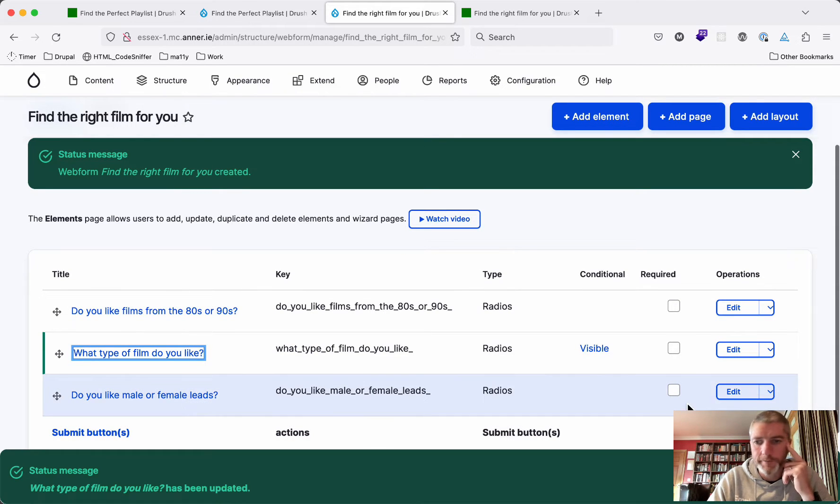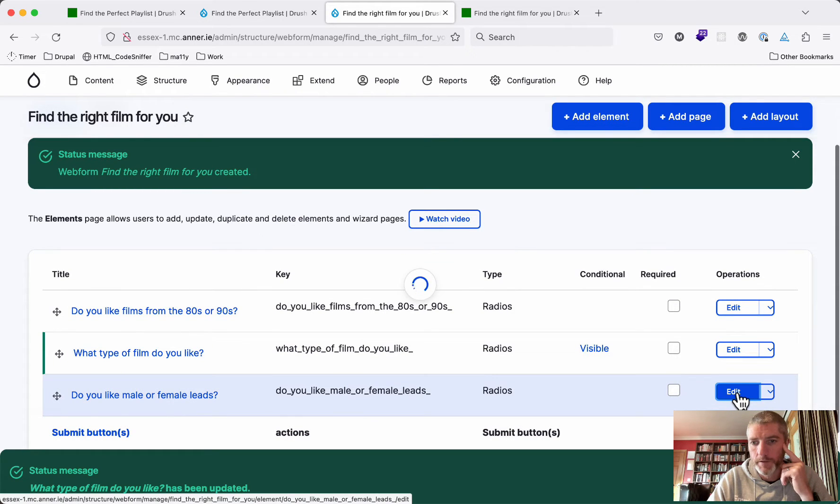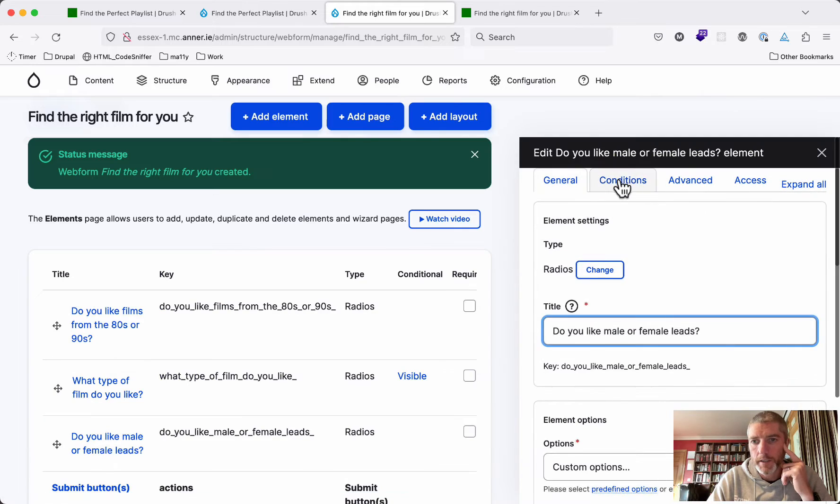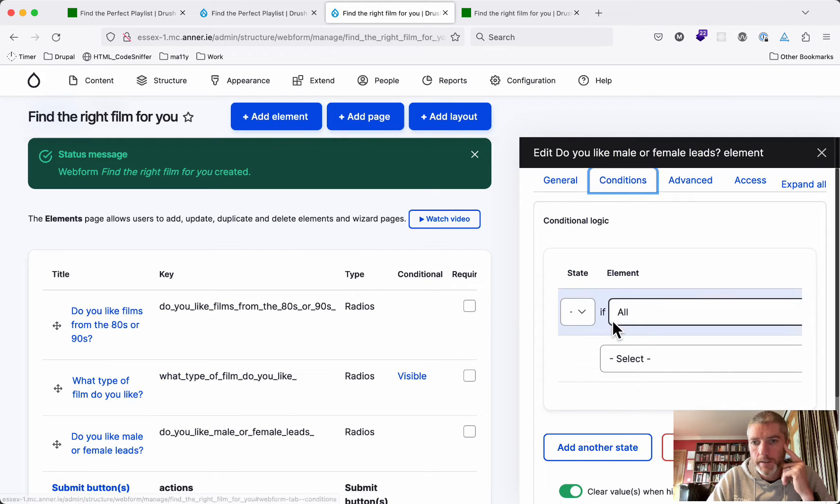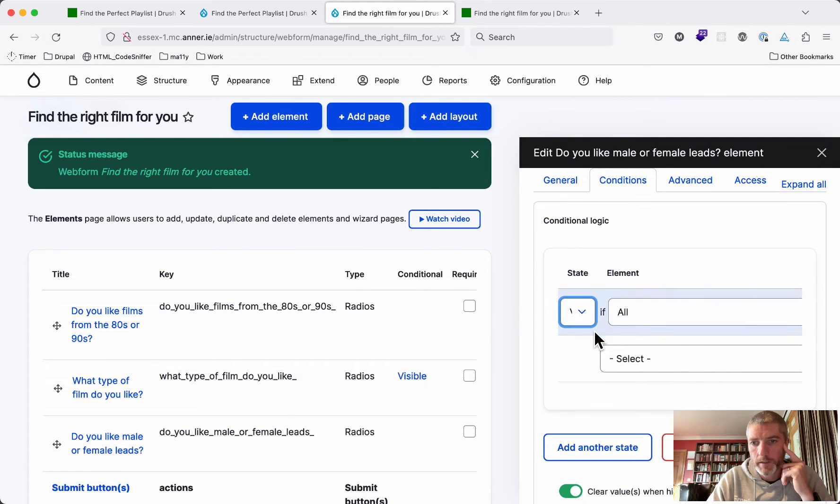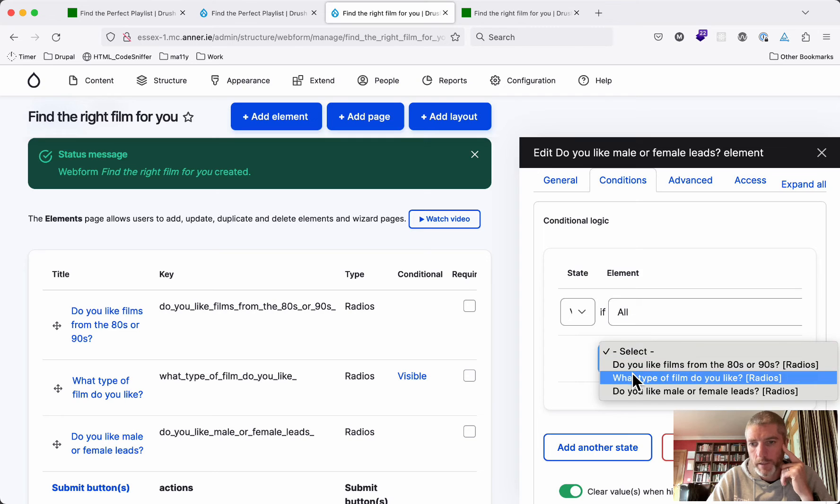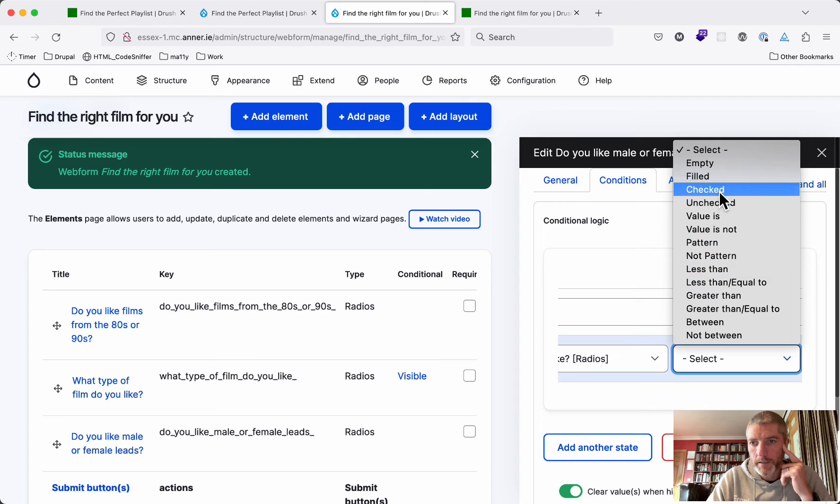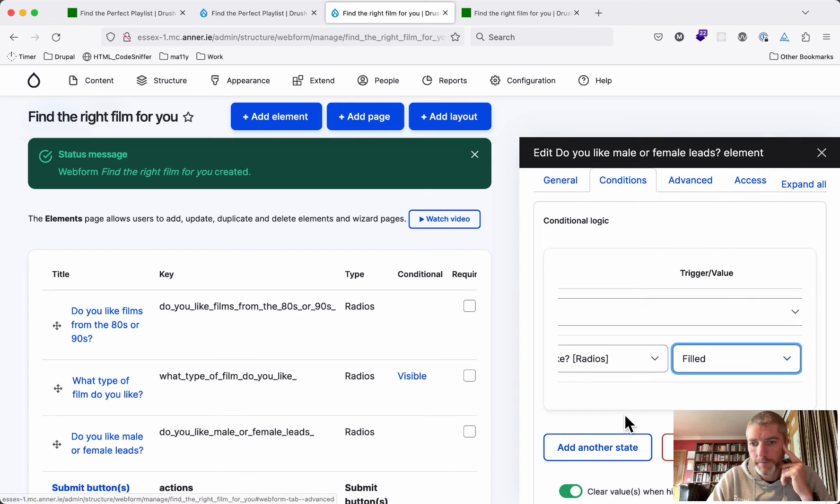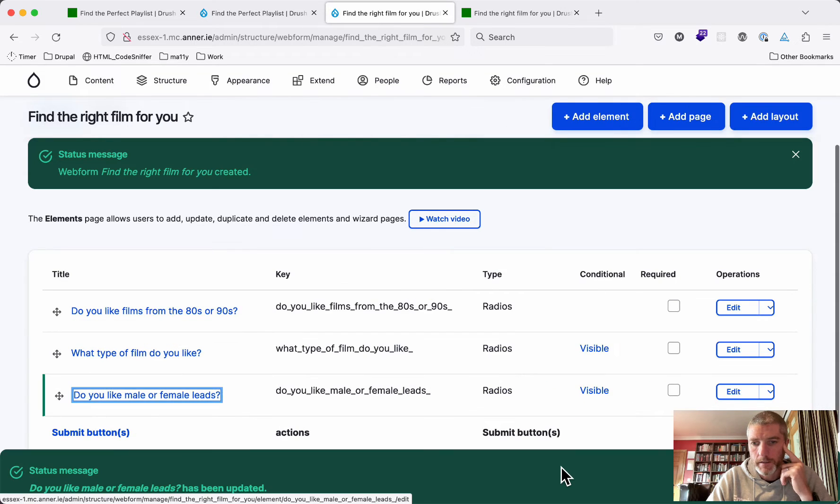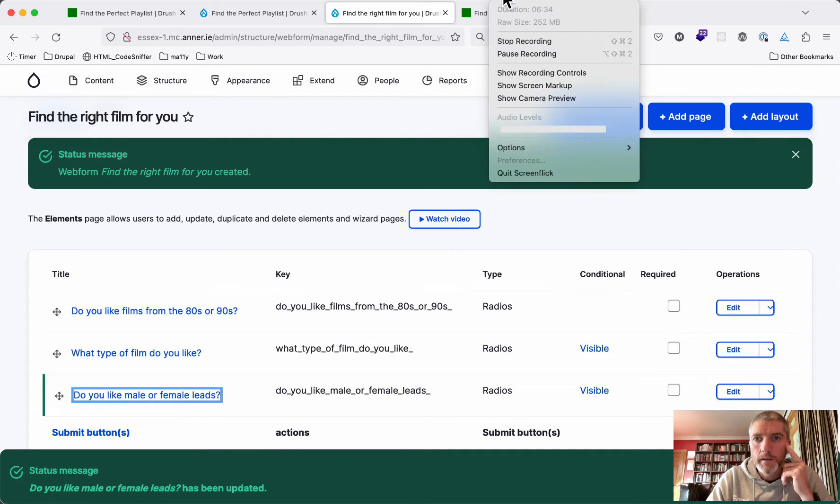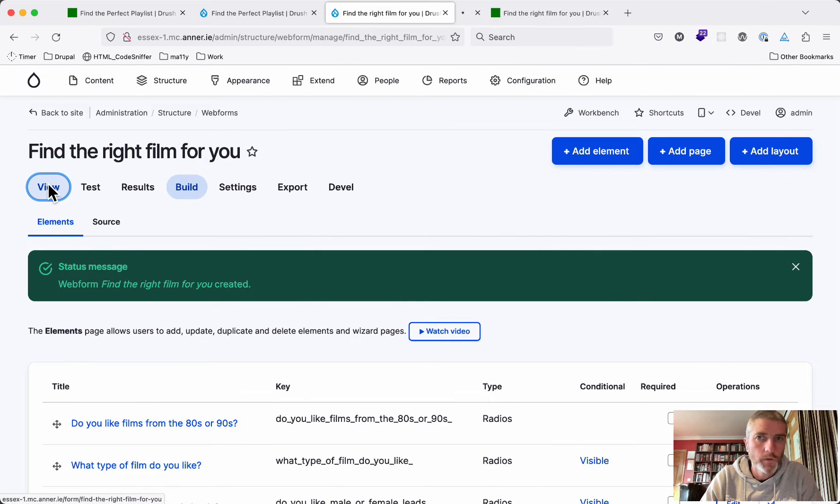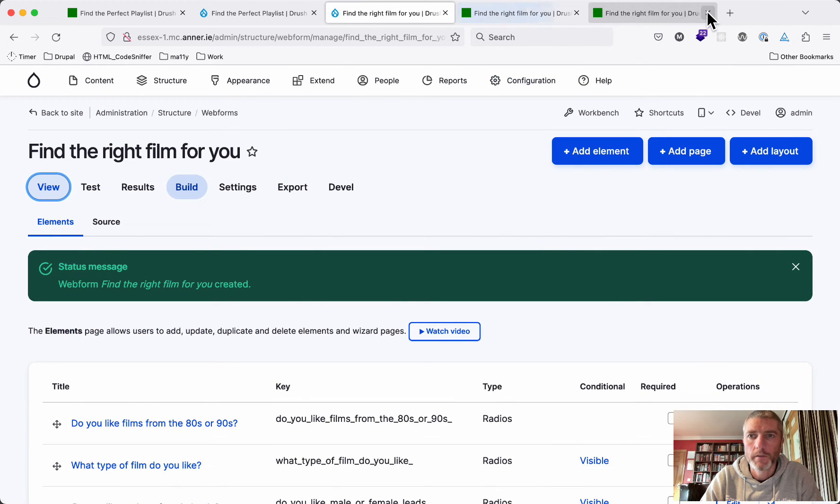Do you like male or female leads? We're going to do the same thing here. We're going to put in a condition that says that this will also be visible if all of the elements are true. I will say what type of film do you like if that is filled. And I'll save that. Let's have a look at what the form looks like now.